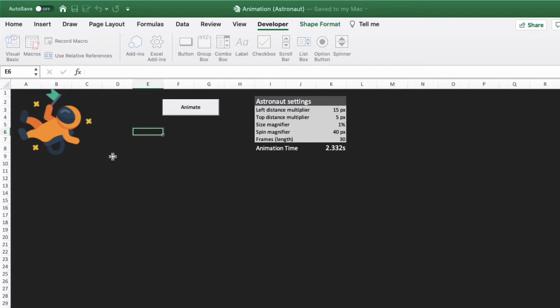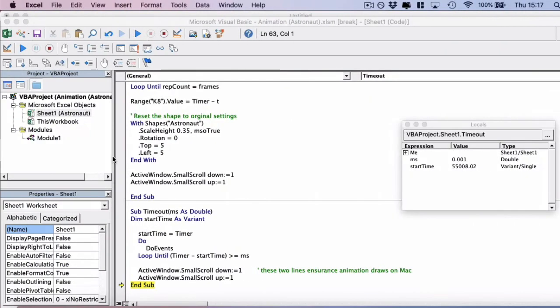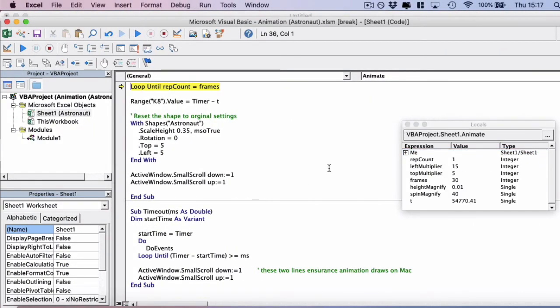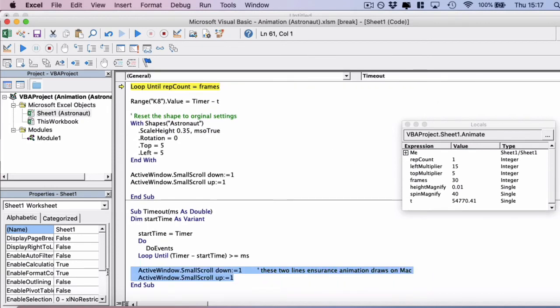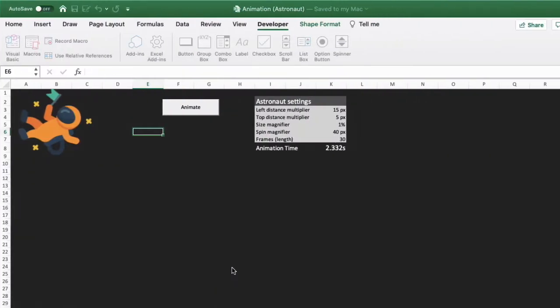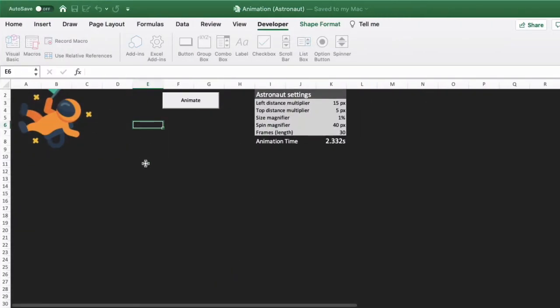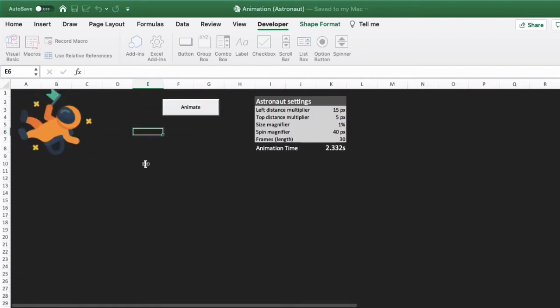It's actually refreshed with the scale, the movements, and the spin, and all the settings that we had previously. So this is a bug essentially in Excel, at least for Mac, and that we do need to have this as a workaround. And what it does is it forces the screen to refresh by scrolling down one and scrolling up one row.